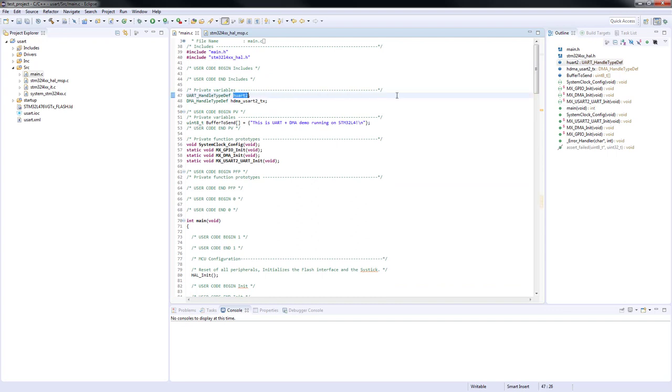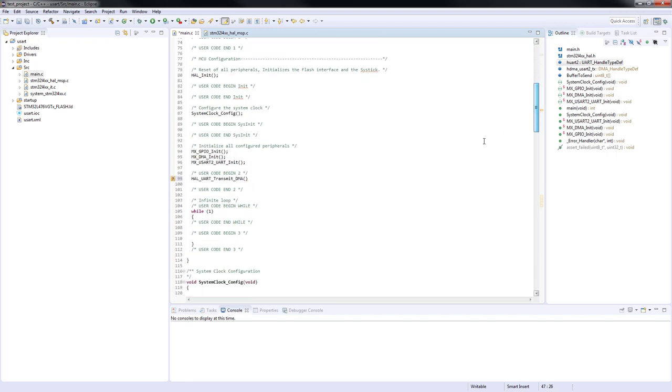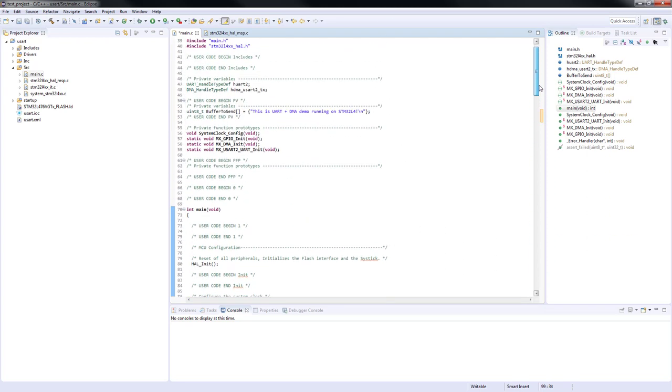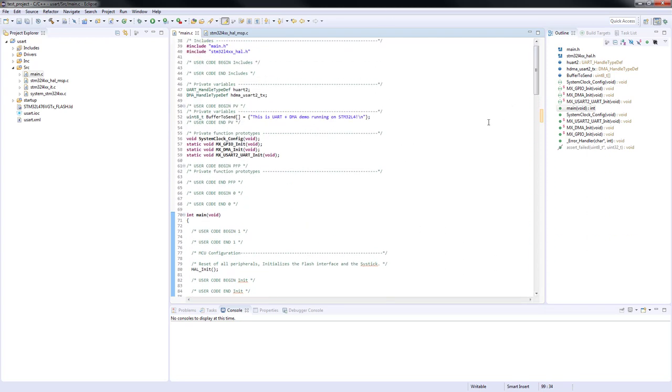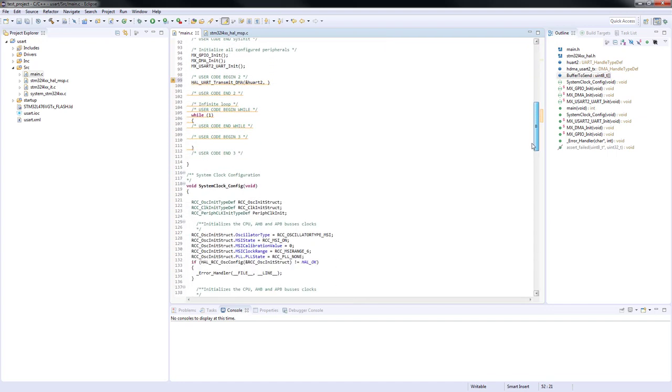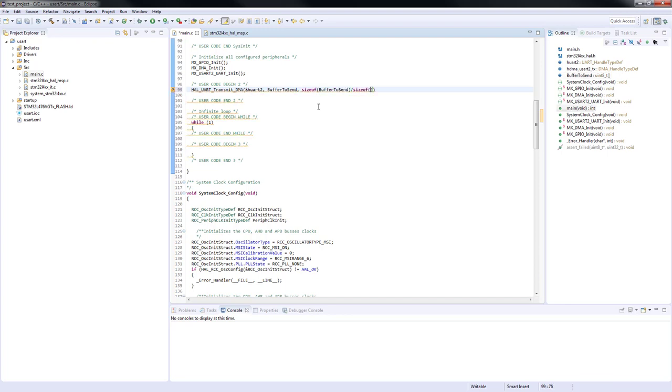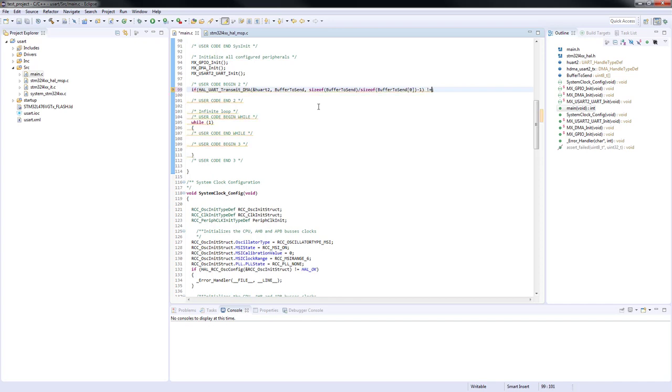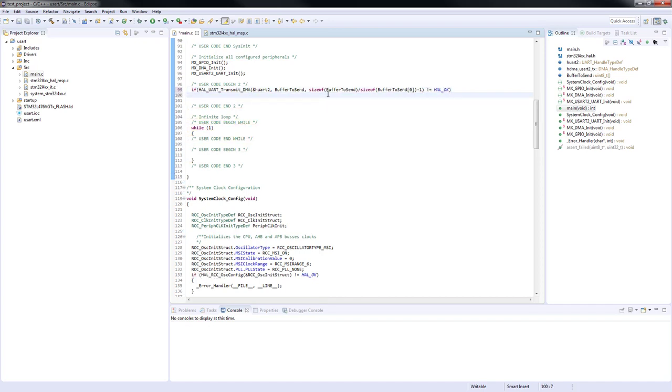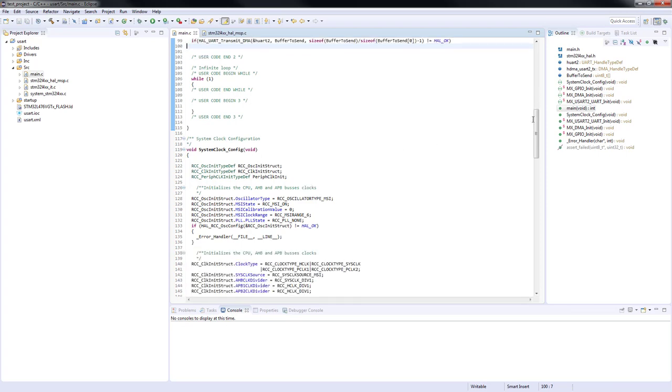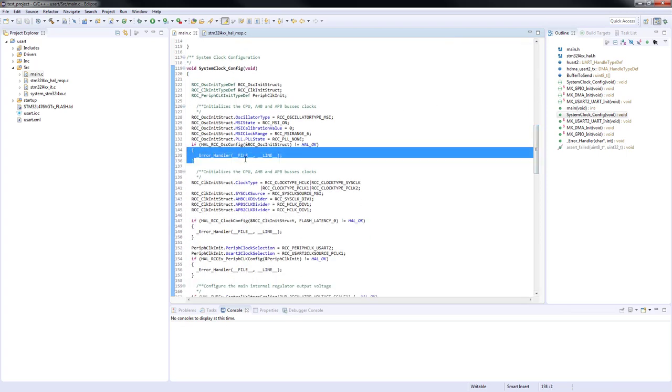We can copy the name of the handle structure from the top of the main.c file. The name of the data buffer can also be copied. As you probably know, the name of an array is also a pointer to the first element. For the number of transfers, we will use the sizeof function. We will divide the size of the whole array by the size of the element minus one, as it doesn't make sense to transfer also the character that indicates the end of a string. We are also going to check the return value and call error handler in case of a failure.